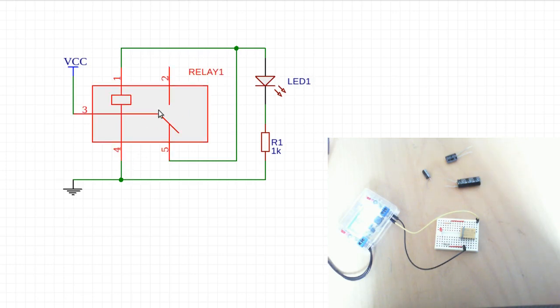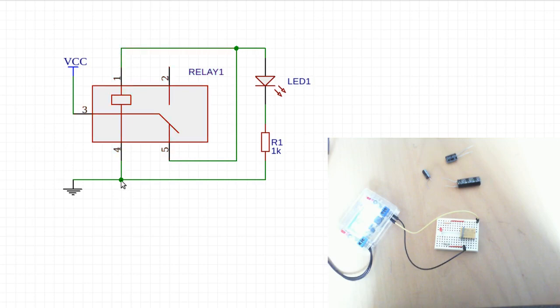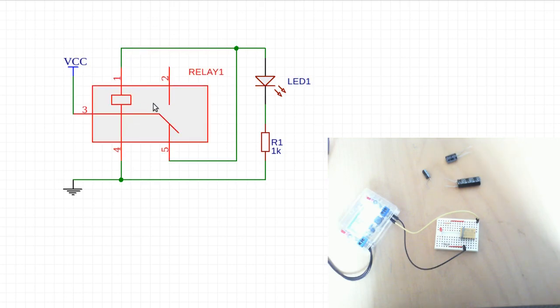So this switch flips back up again, and as soon as that happens, no current flows here so the coil stops becoming energized and the LED turns off. But as soon as the coil becomes unenergized, this flips back down again, and this creates our oscillation of flipping back up and flipping back down.